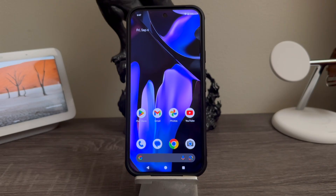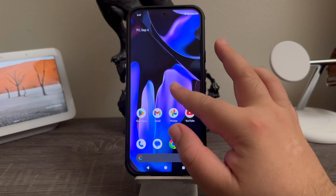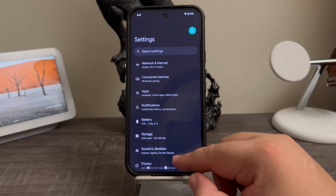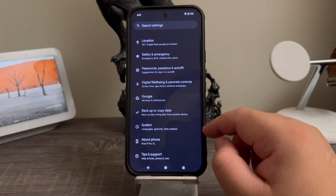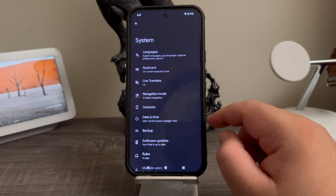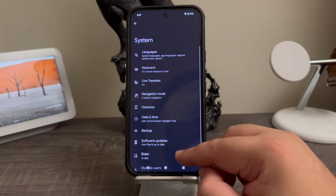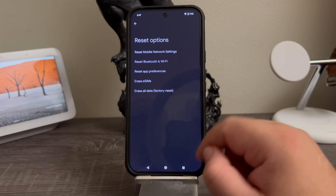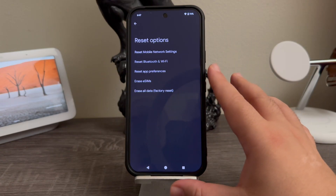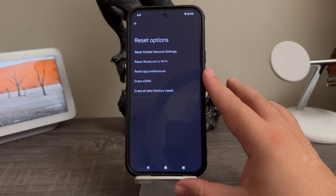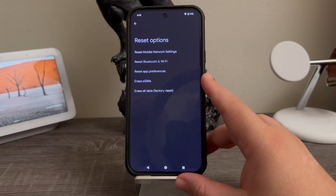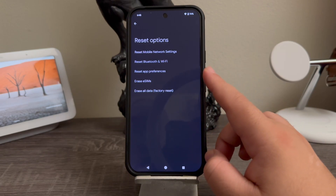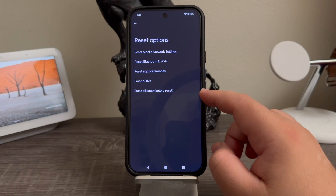In order to get this done, we need to get into Settings and scroll all the way down. Tap where it says System. Here you're going to scroll down and tap where it says Reset Options. Then you'll get some options: Reset Mobile Network Settings, Reset Bluetooth and Wi-Fi, Reset App Preferences, Erase eSIM, and then Erase All Data Factory Reset.